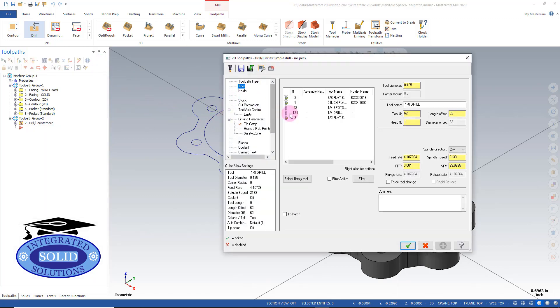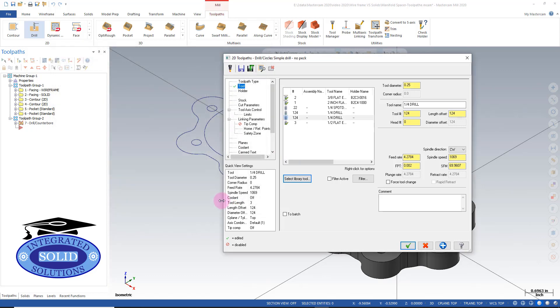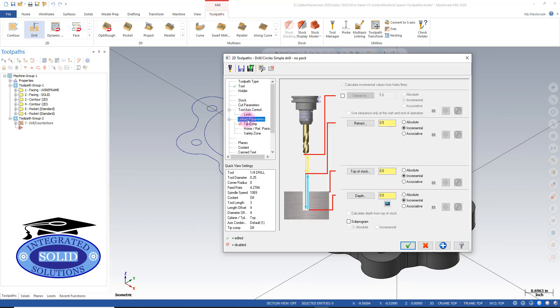I'll go to the tool and we'll select a library tool - in this case here, a quarter-inch drill will work. In this case, we're in tool four, and we want to go into our linking parameters to set our depth because we don't have any information on the model itself because it's wireframe.